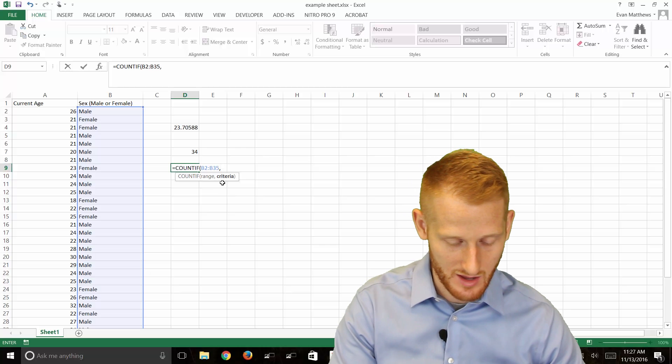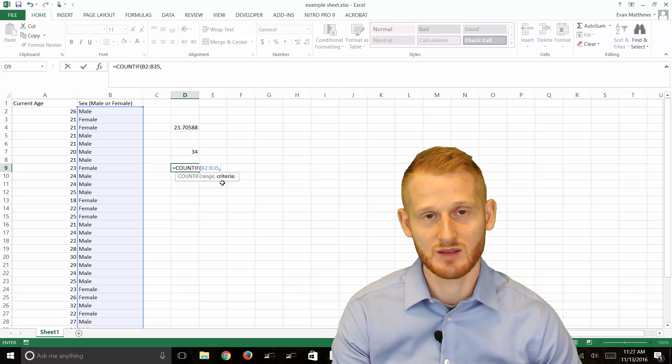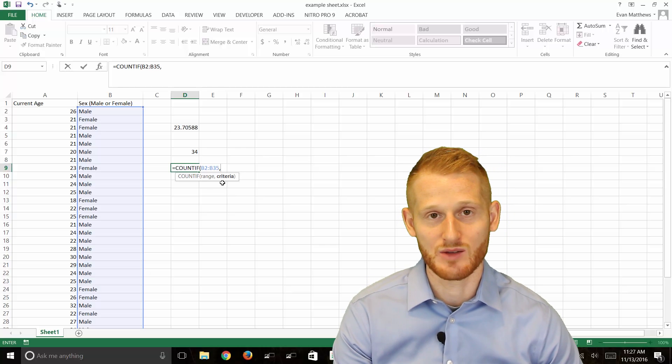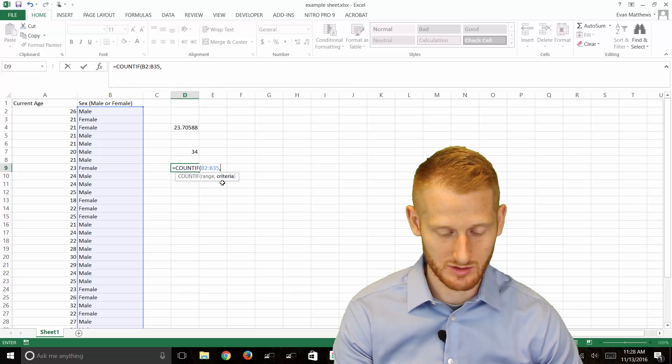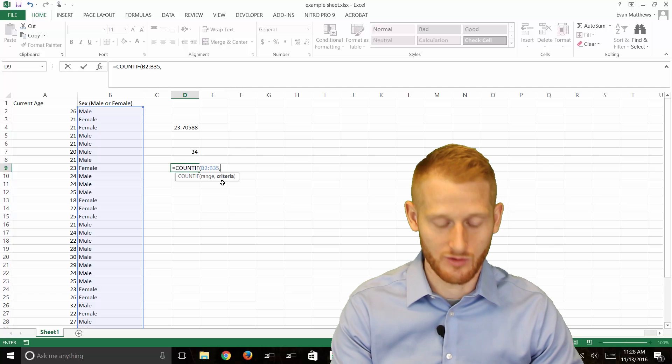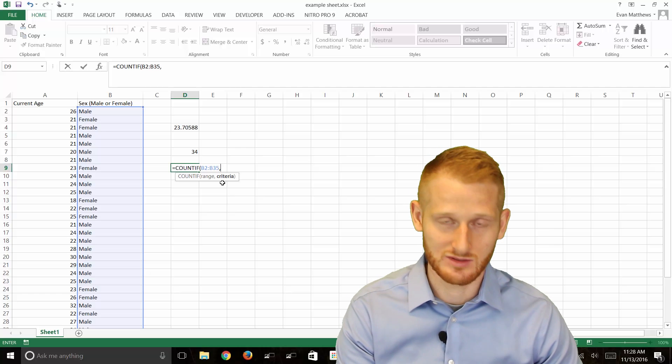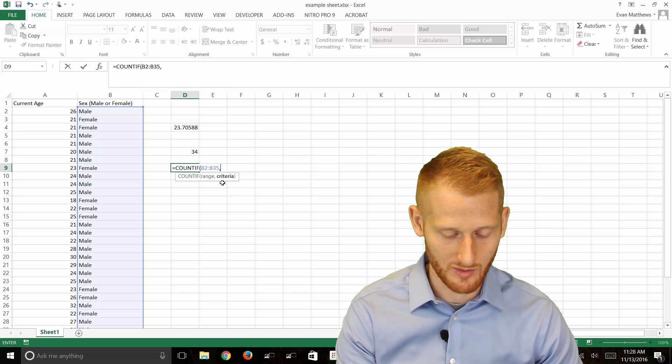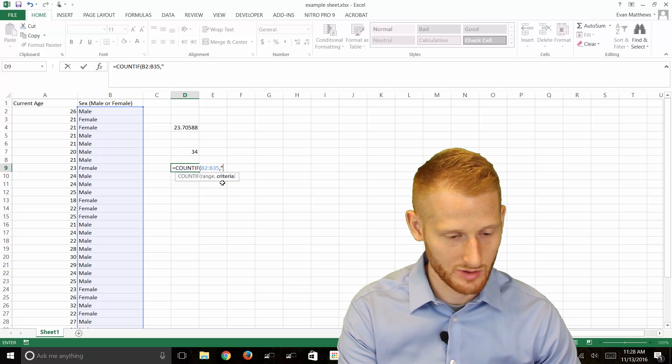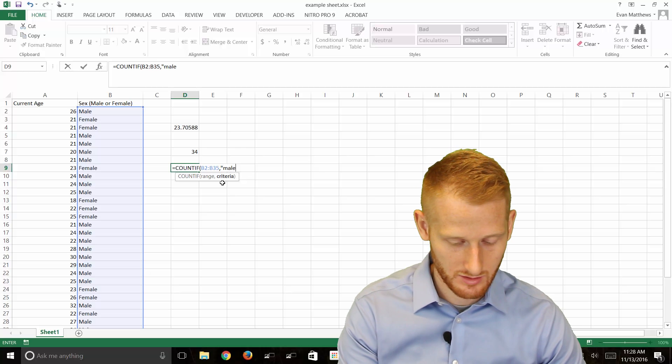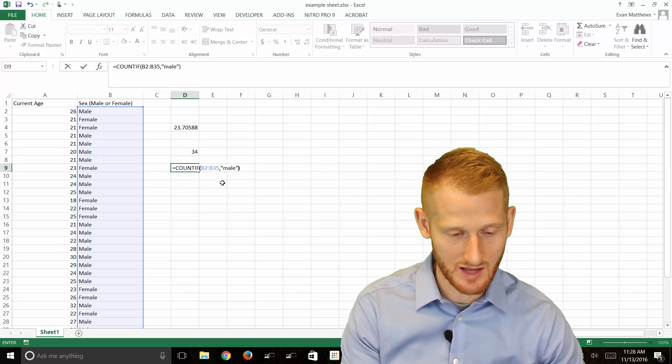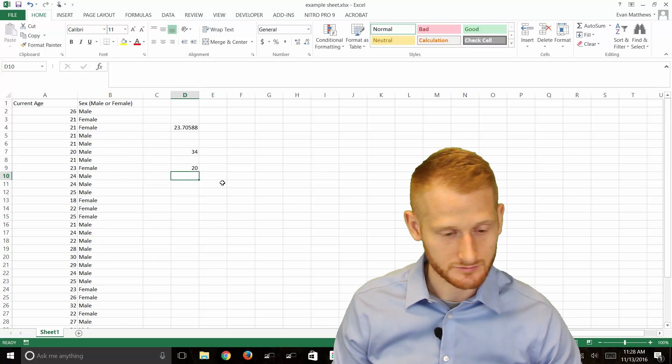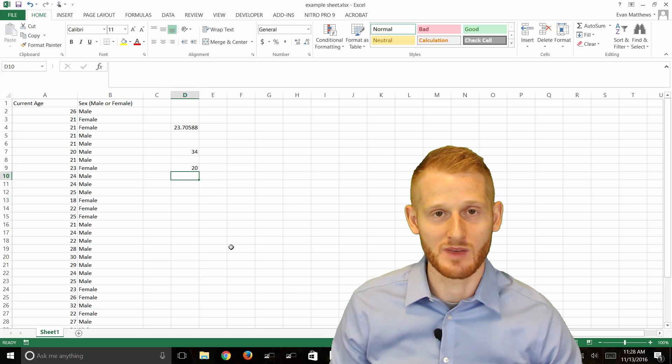Let's do males first. Anytime you're typing in a word rather than a number into a formula you need to do quotations. So open quotation, male, close quotation, and then end parenthesis to end the formula. And here you can see we have 20 males.